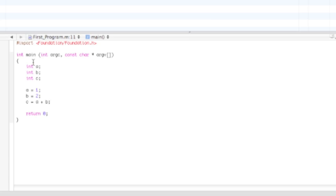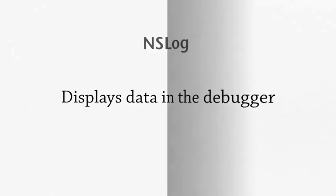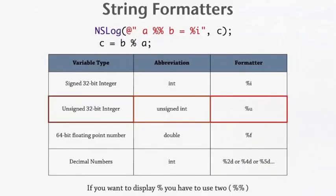Now we're going to head back to the PowerPoint to learn how we will display this data. NSLog. This is what will let us display data in the debugger. Because right now, we're not going to be making an entire program. We're just going to be outputting all the information, whatever we need to output. It's just going to be text in the debugger. If you're not sure what the debugger is, you'll know once we go back into Xcode.